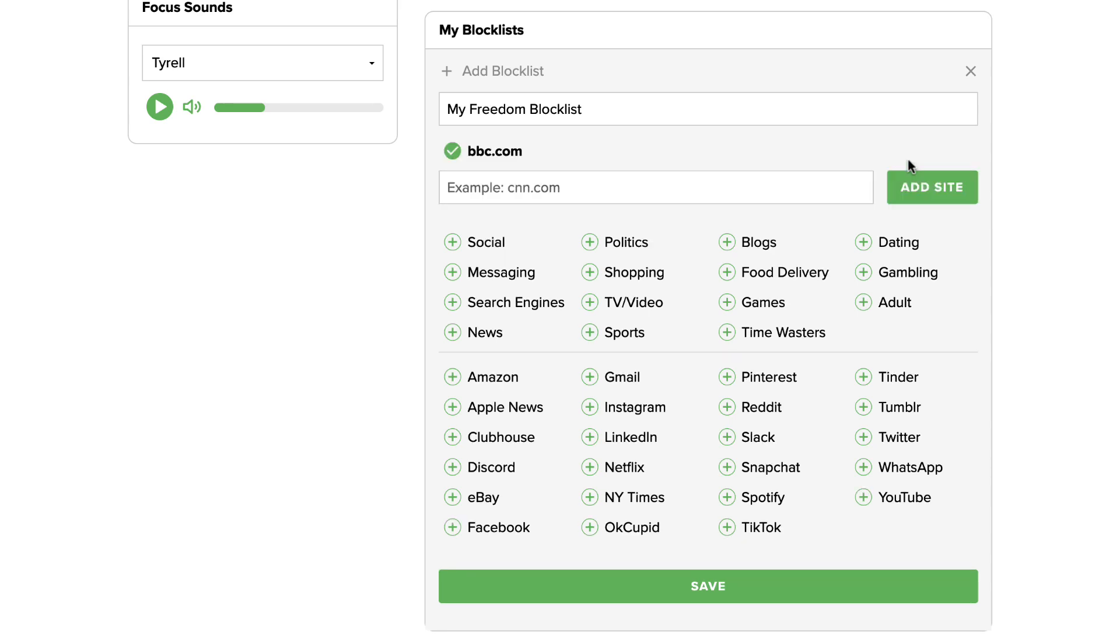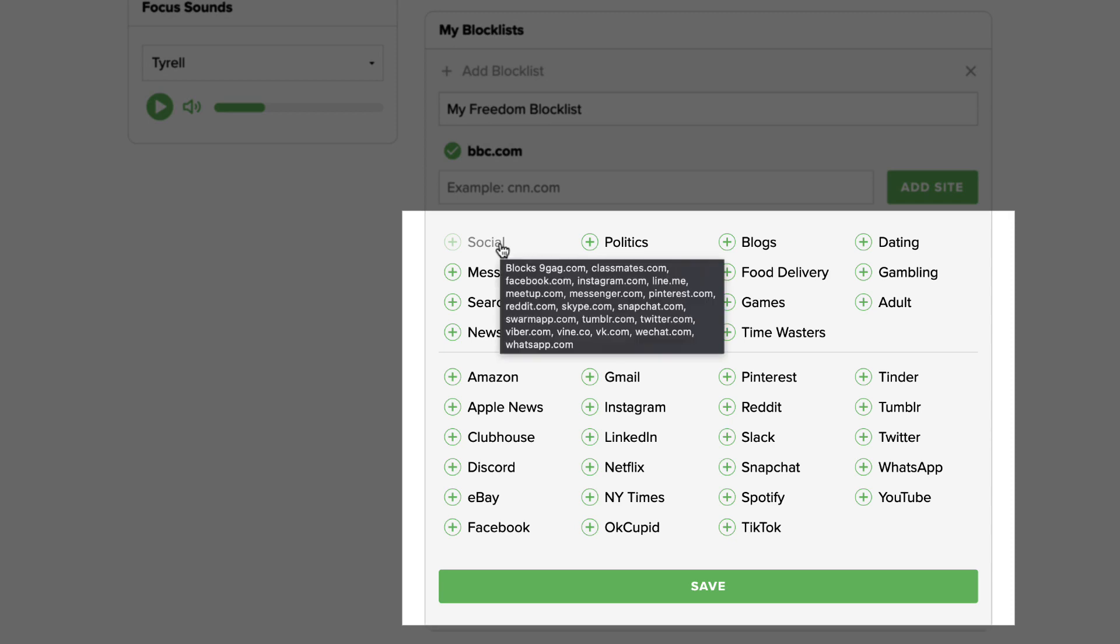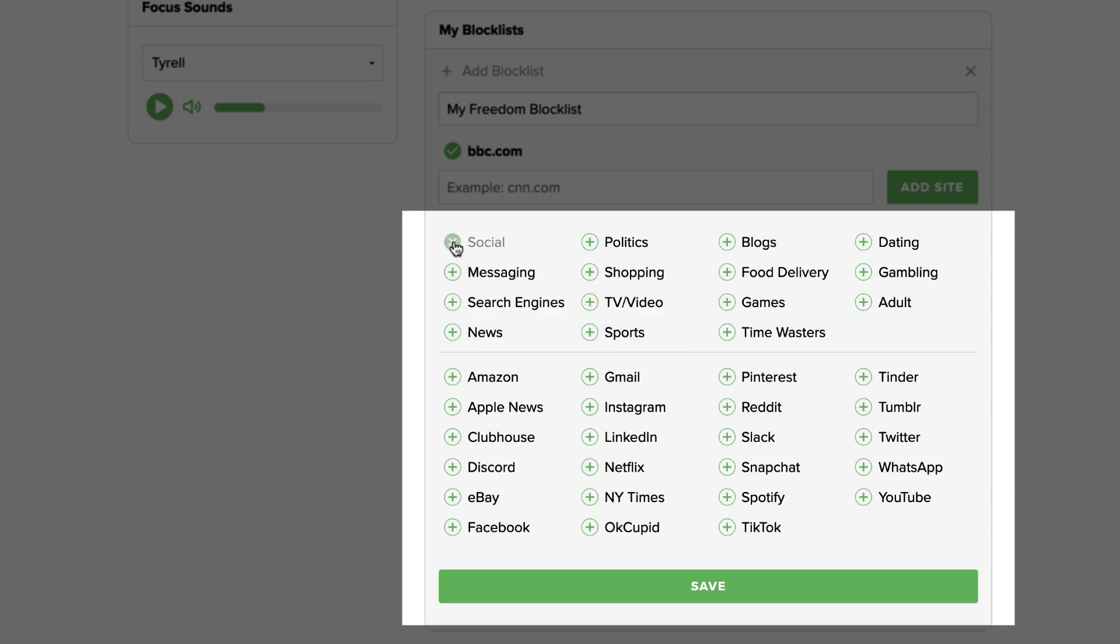You can also add websites to block by choosing our curated filters. Choose specific categories such as social media or news which contain popular websites for each category, or choose individual apps and services below. Click on the plus icon to add them to your list.